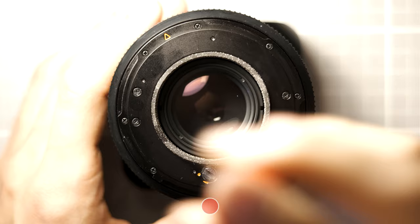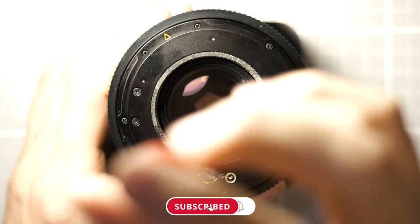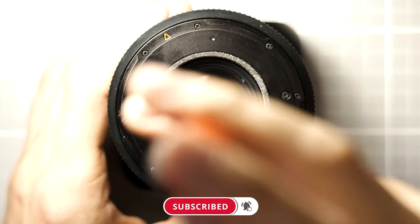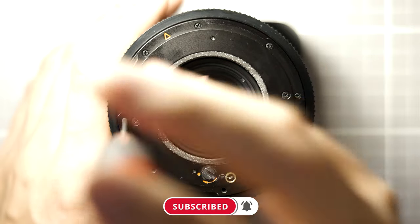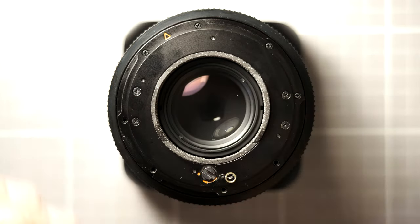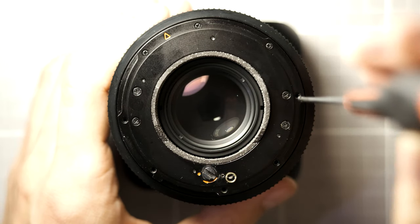Now start removing all eight Phillips screws found around the perimeter of the lens. Don't worry, these screws are all the same size. Just find a safe spot to put them so you don't lose them.